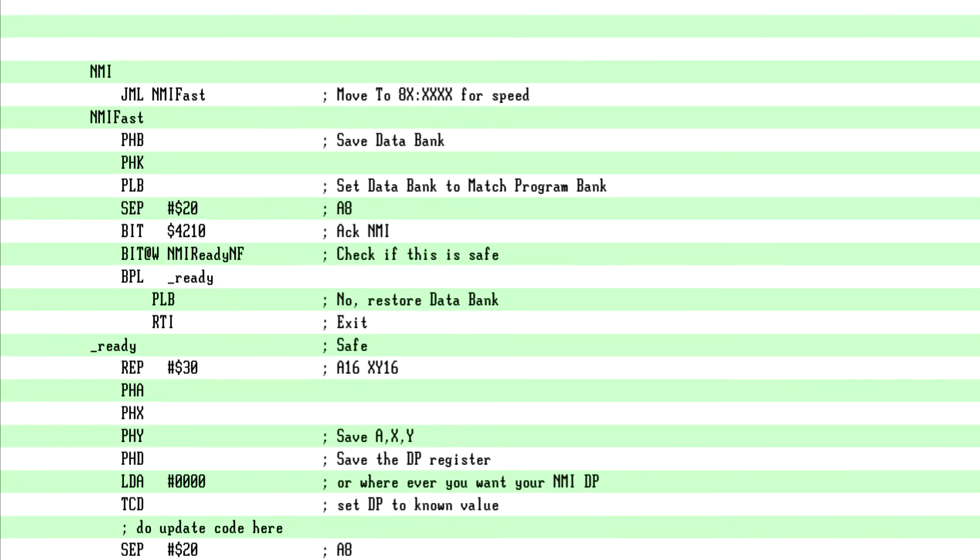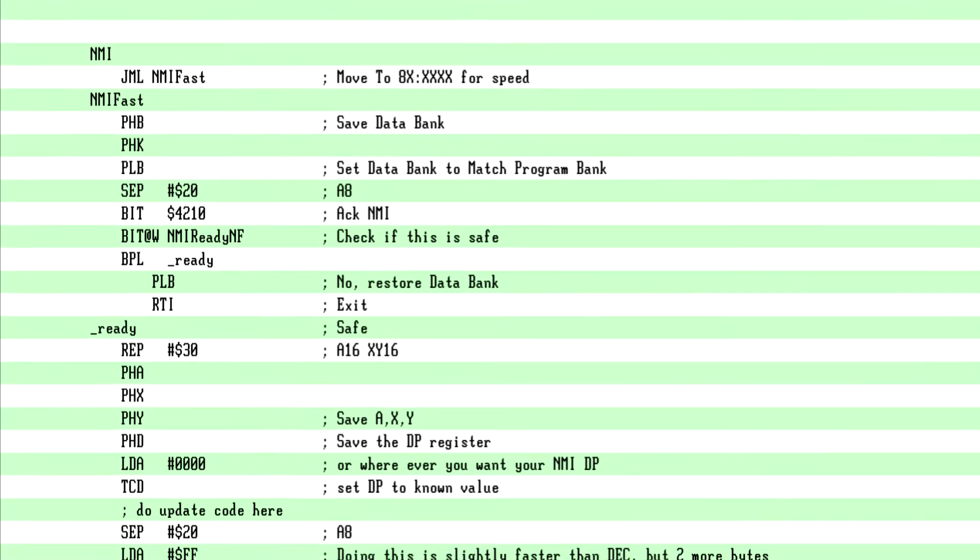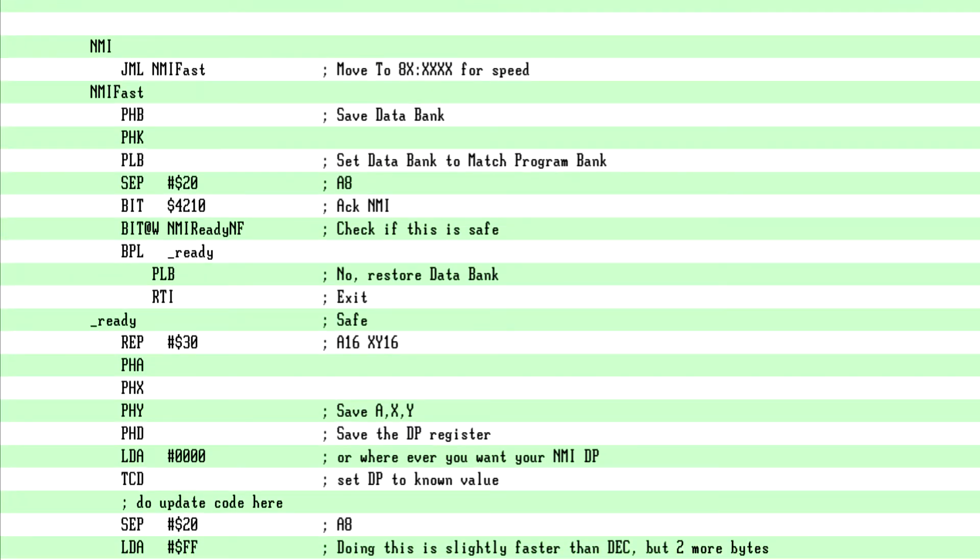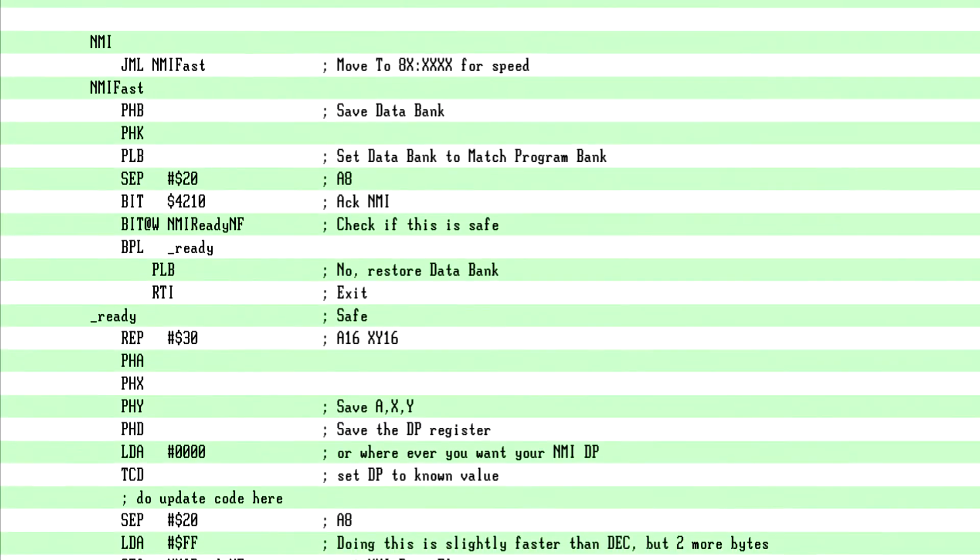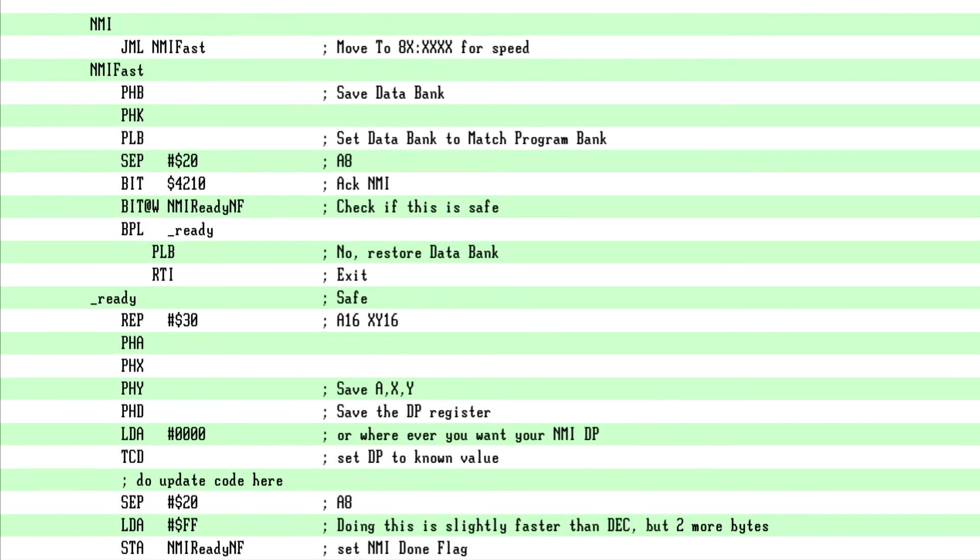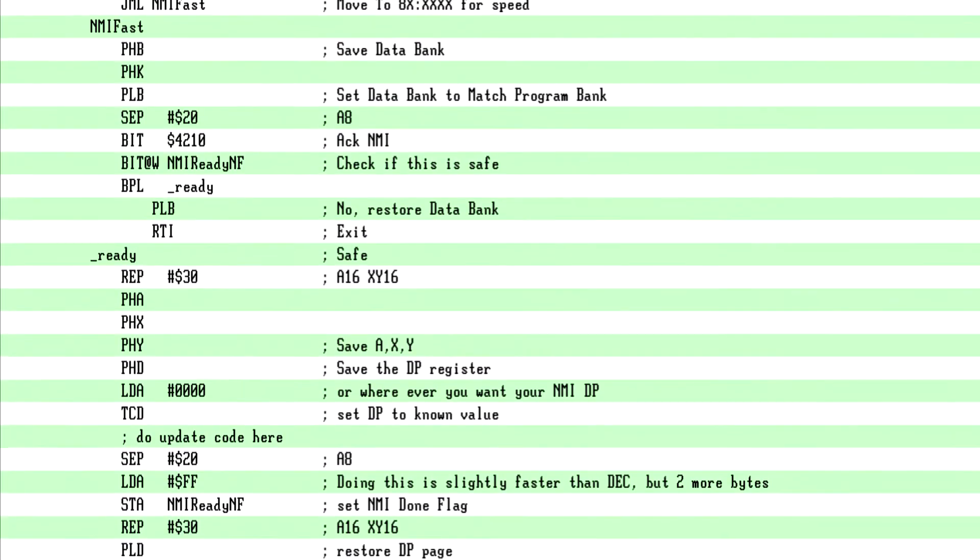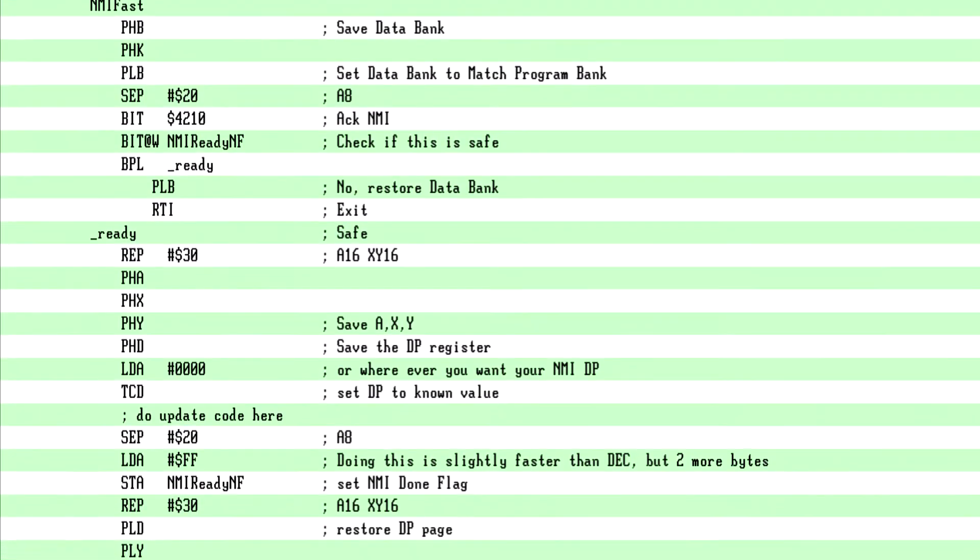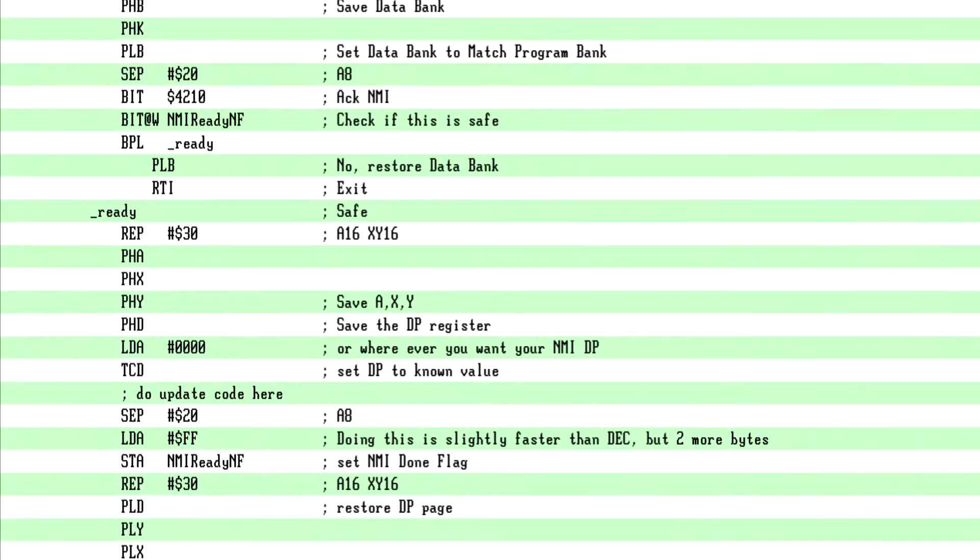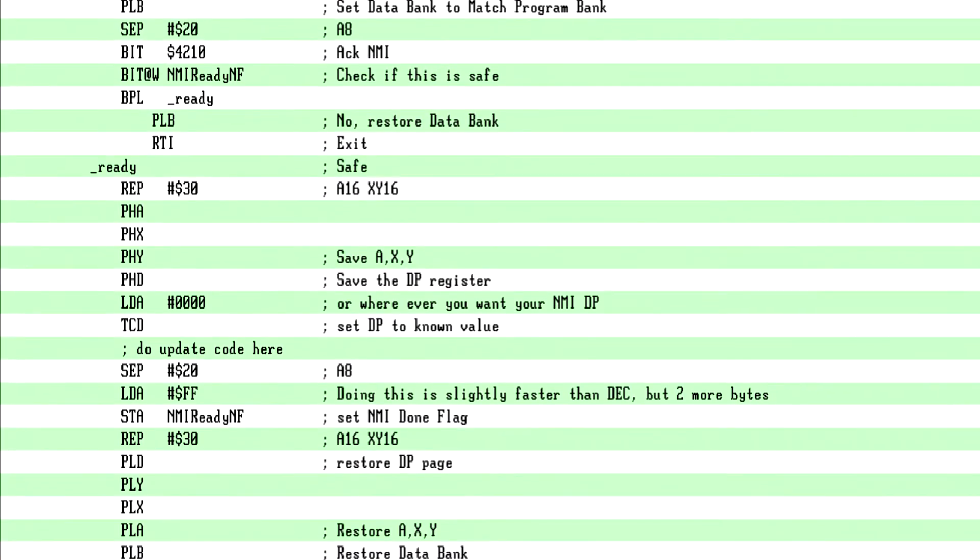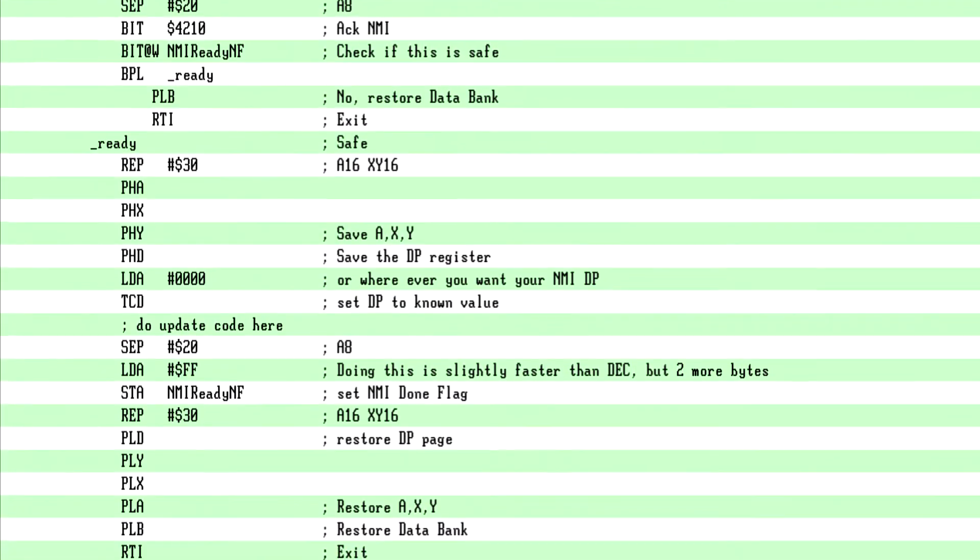A needs to be 8-bit for setting the flag. I load a negative number. I just chose FF. And then we store it in NMI ready NF. Now since I have DP at 0, it is safe to do without the at W. If you move it elsewhere, and that elsewhere is not in the DP, you may wish to add the at W. You could also do a DEC if you wanted to save 2 bytes. But it will actually be slightly slower than the immediate load store combo. Restore DP, Y, X and A. So reverse order. The data bank. And exit.